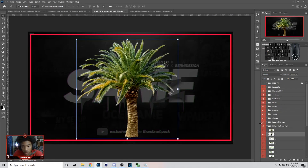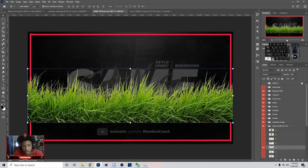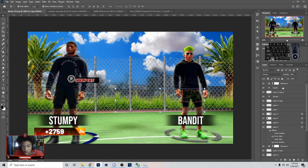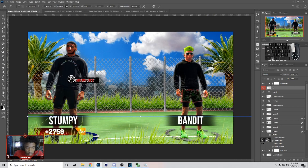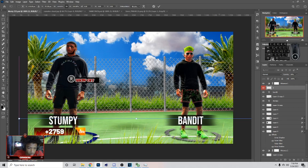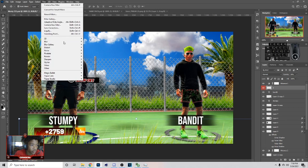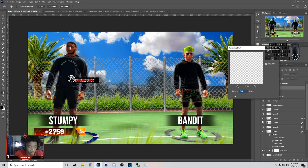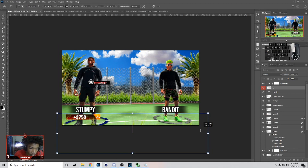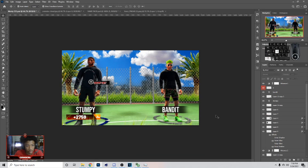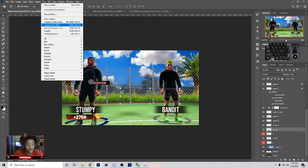Now I'm gonna show you how to get the grass blur in front also. What you can do is get the grass, Ctrl+C, go back over here, Ctrl+V. It's pretty simple — you can just put the grass in front, make it as big as you want, then go to Filter > Blur > Gaussian Blur. That's what I do. Make it however small you want and put it right here.